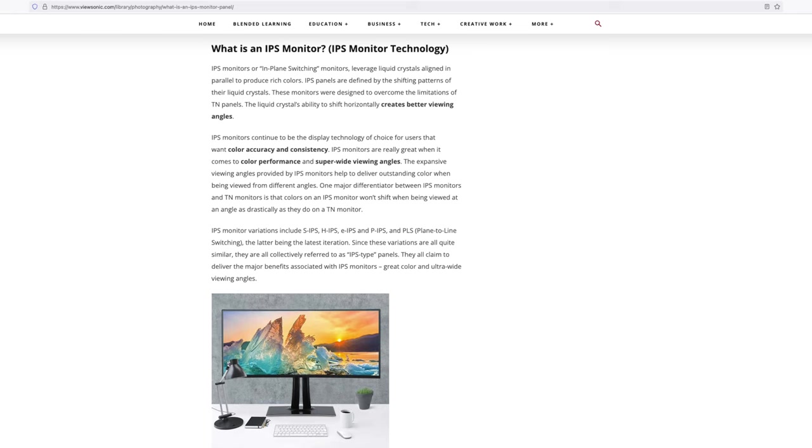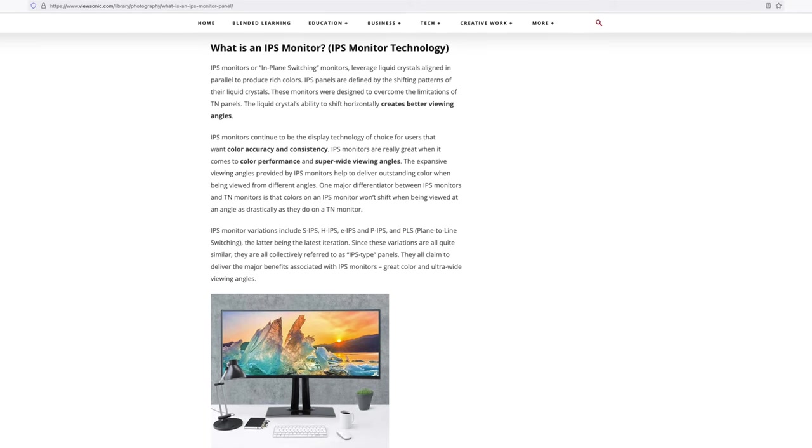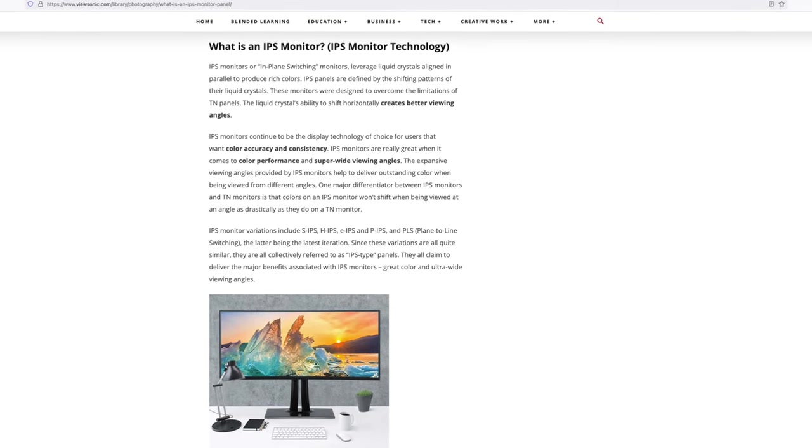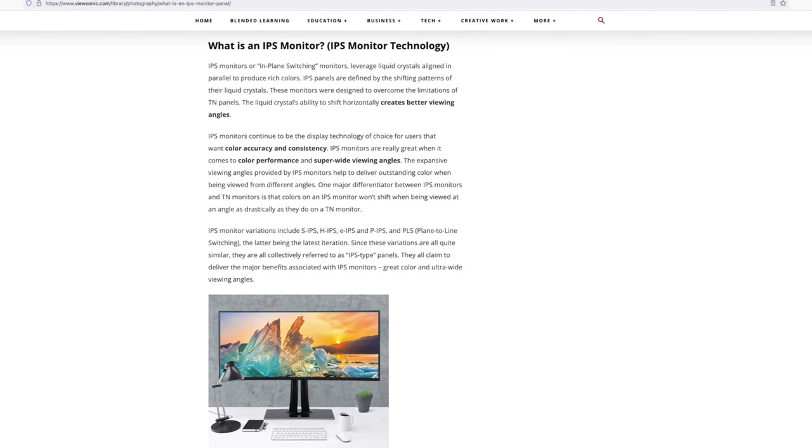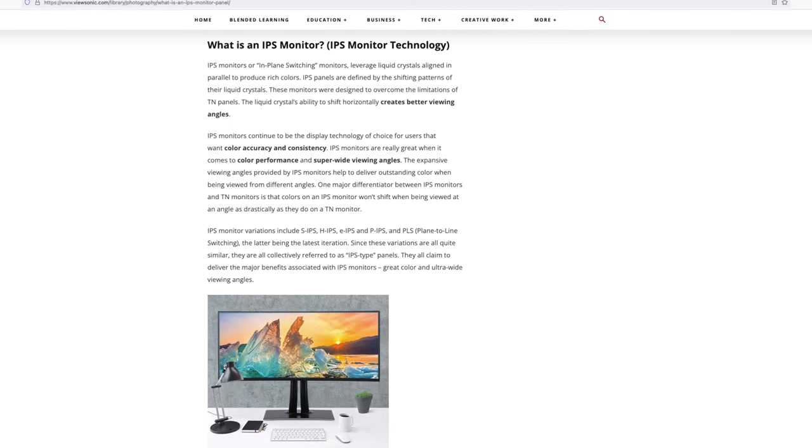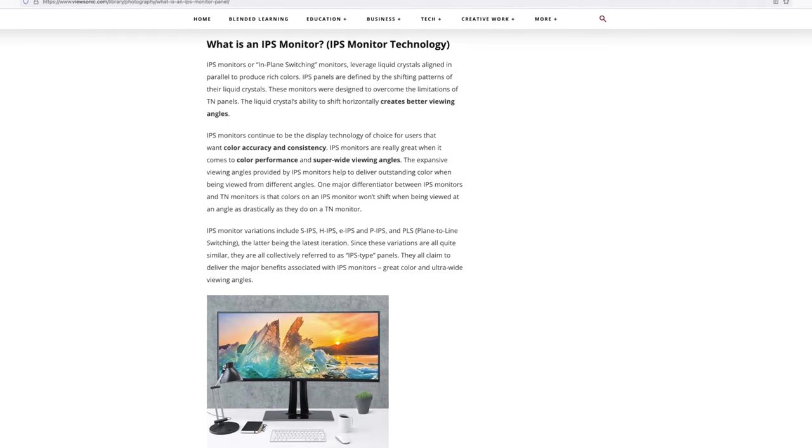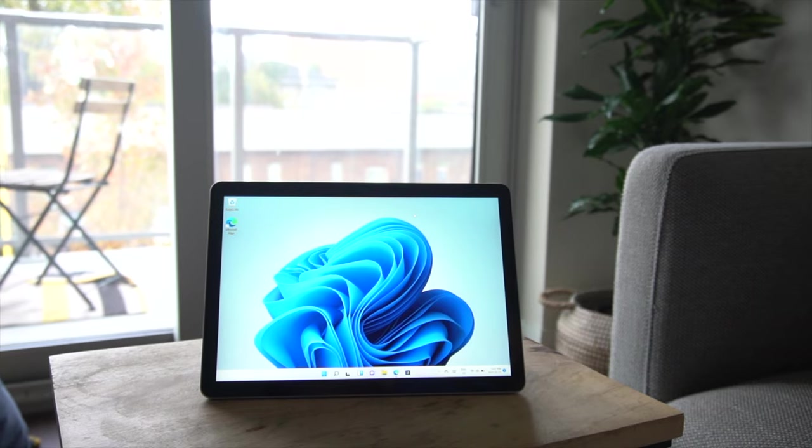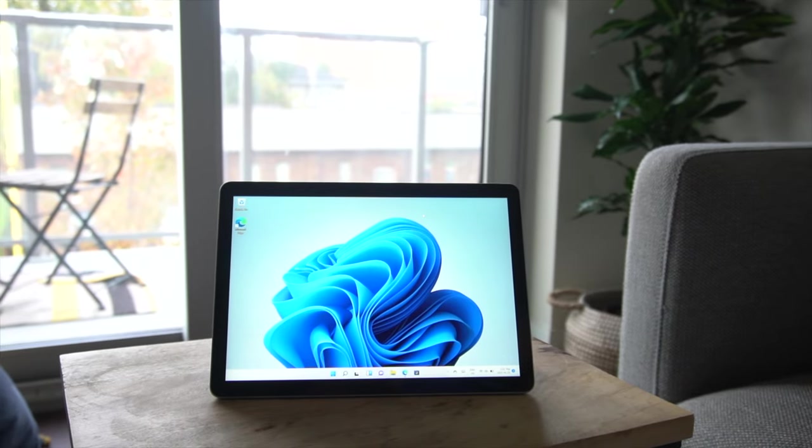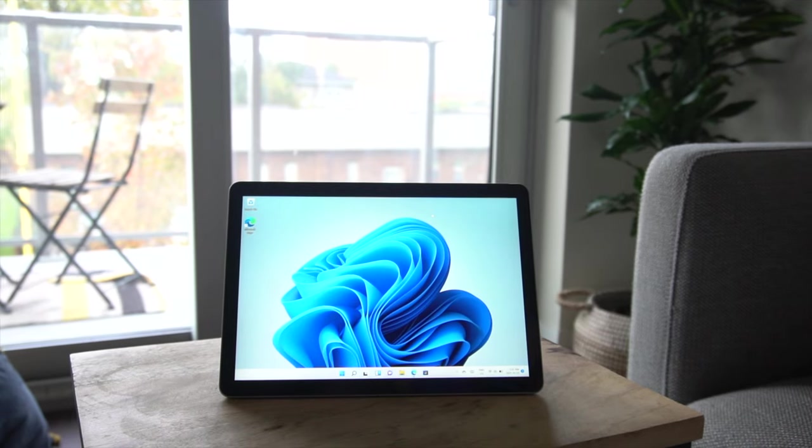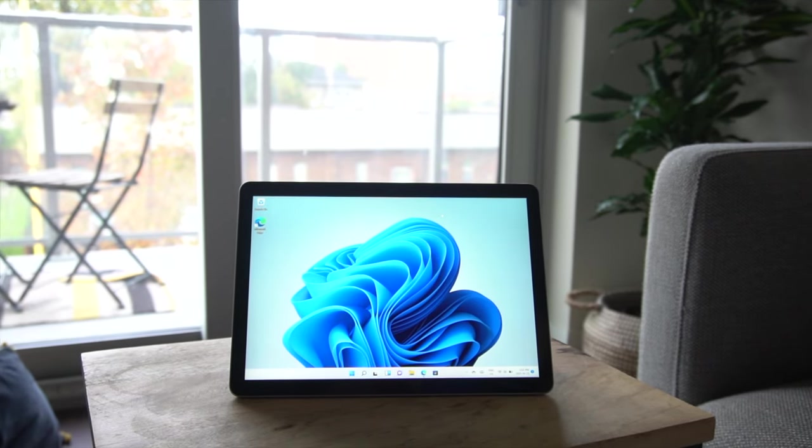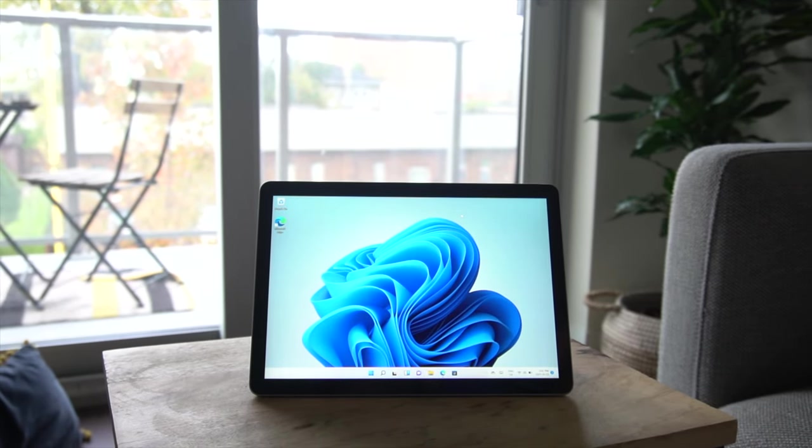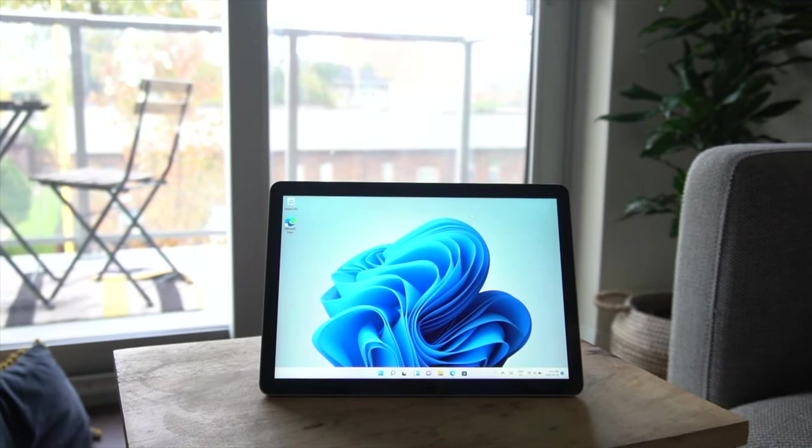In contrast to this, an IPS panel is usually more expensive. It's newer technology, but it has a considerable wider gamut of colors, meaning the screen can produce more unique colors, hence look more colorful and vivid. Also, IPS panels have much better viewing angles.